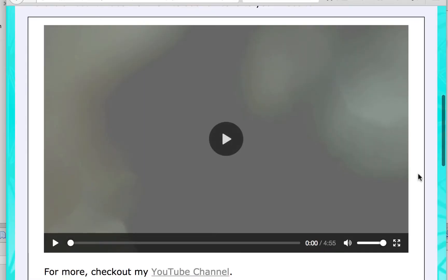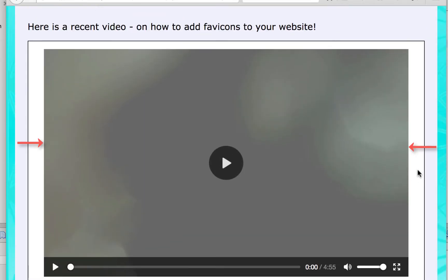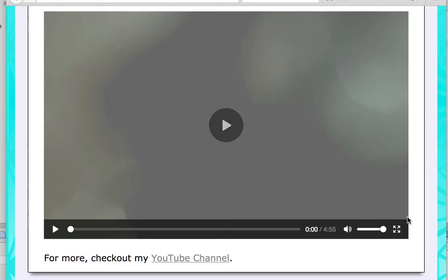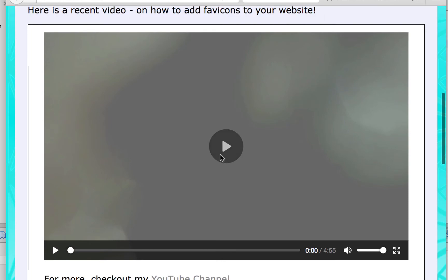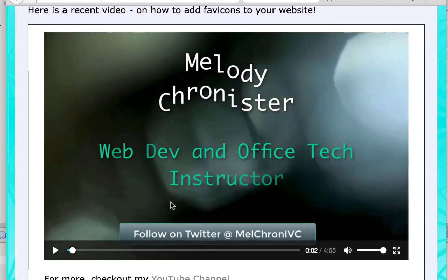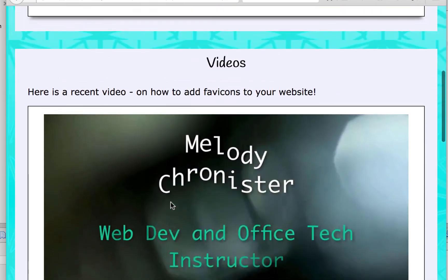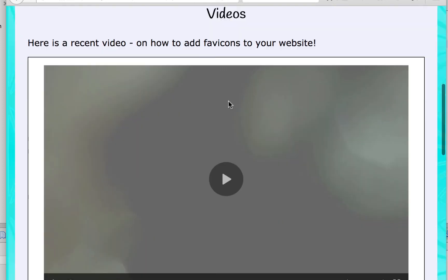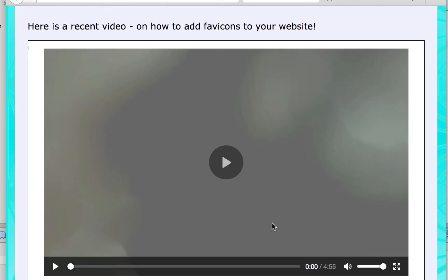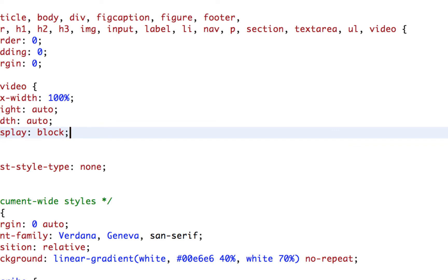Much better — now it fits in the screen. The controls at the bottom will look slightly different depending on your browser; I'm using Chrome. If we click play, the video starts playing, which is neat. But when you scroll down and refresh, it's kind of ugly to see a big gray square. I want a thumbnail, so let's add one.